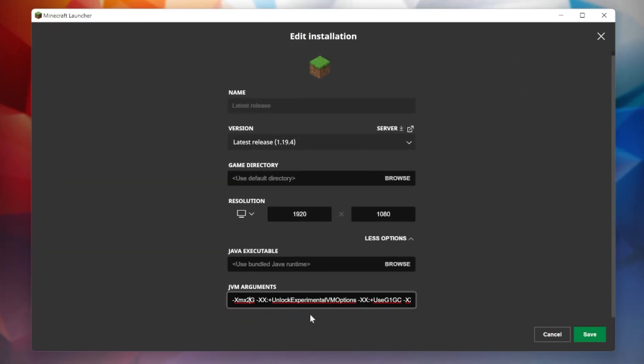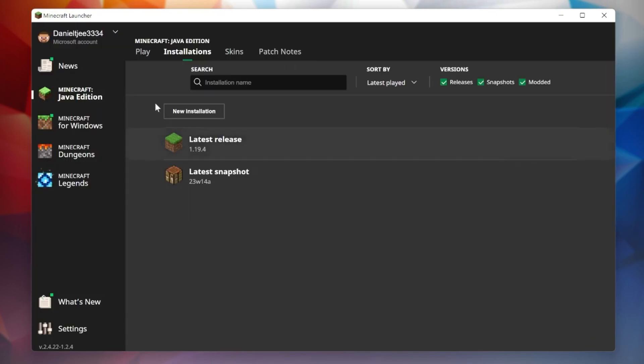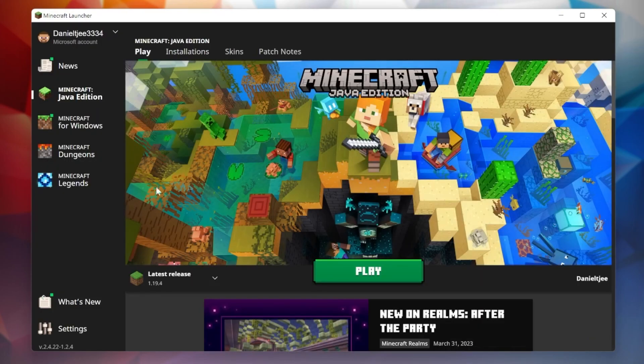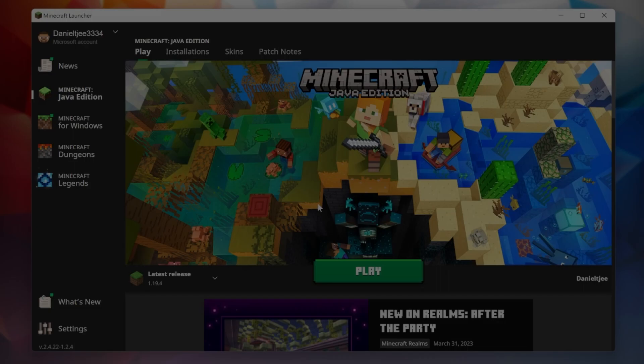If you have eight gigs in your system, you can increase this number to 4G. If you have even more, you can go up to six, but anything beyond that won't really make a difference. If you now click save, that's it. You have just allocated so much more RAM to Minecraft.